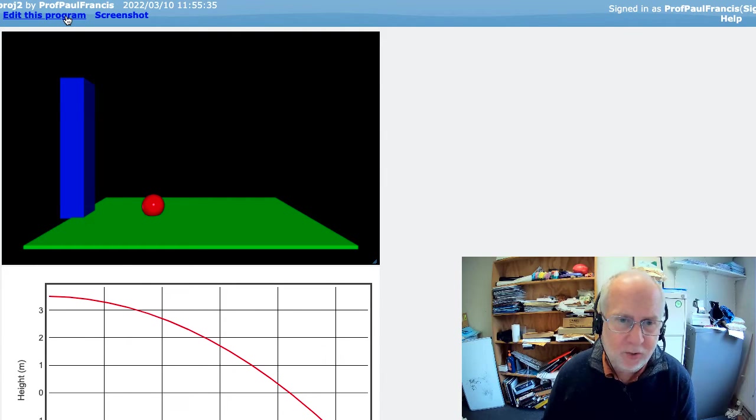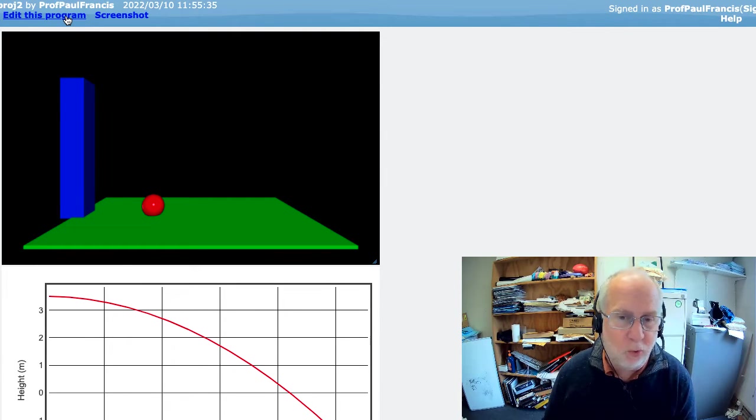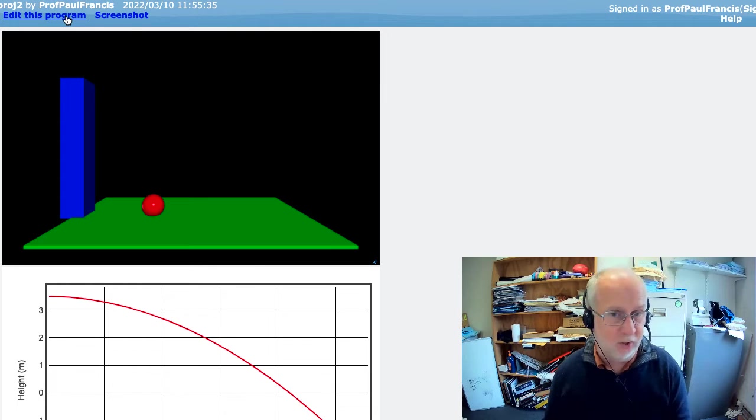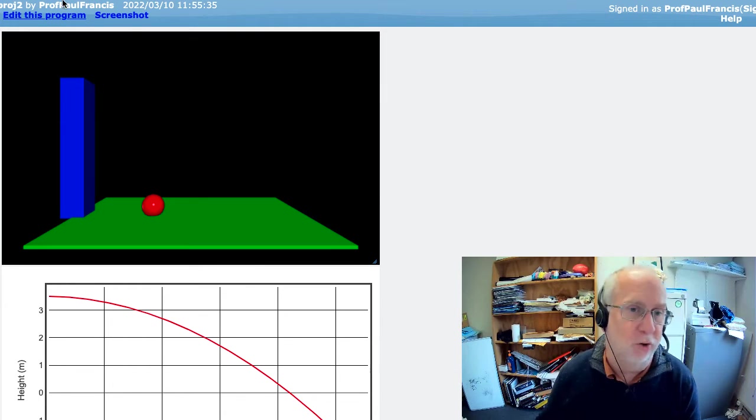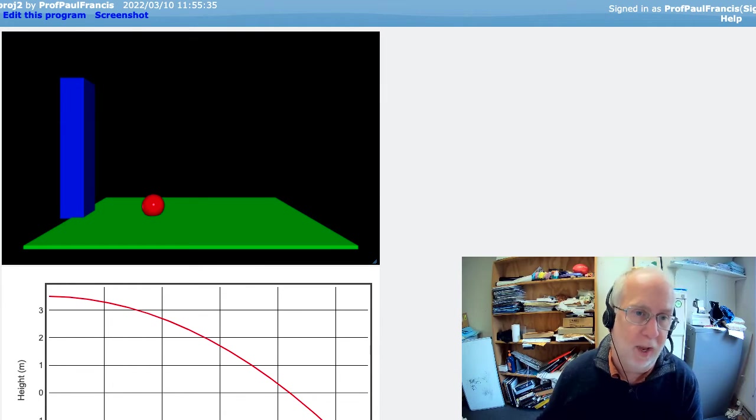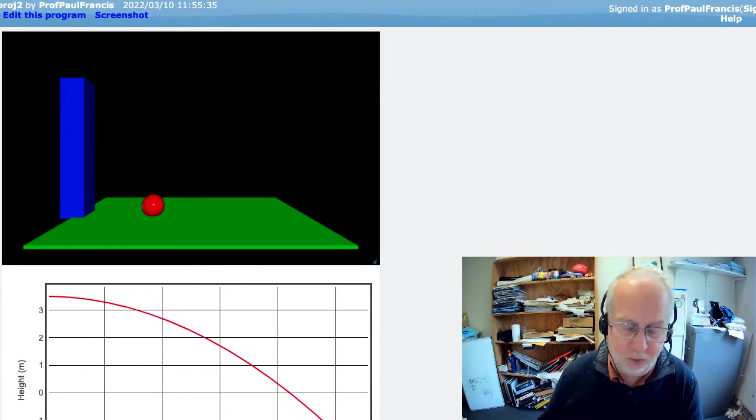But now let's add drag, wind resistance, and now we're getting into the real things that are much harder to do with analytic mathematics with a closed form solution.